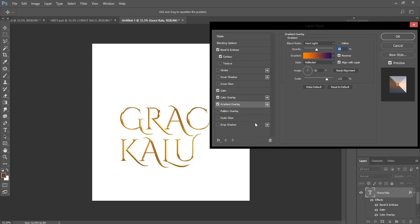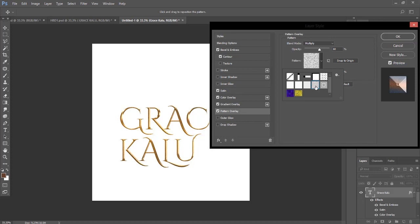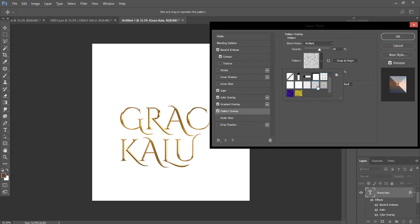Come also to Pattern Overlay and click on Extra Heavy Canvas. Extra Heavy Canvas, which is this effect. You can change, you can take any effect, but this is the one I actually used for that text effect. So click on it.